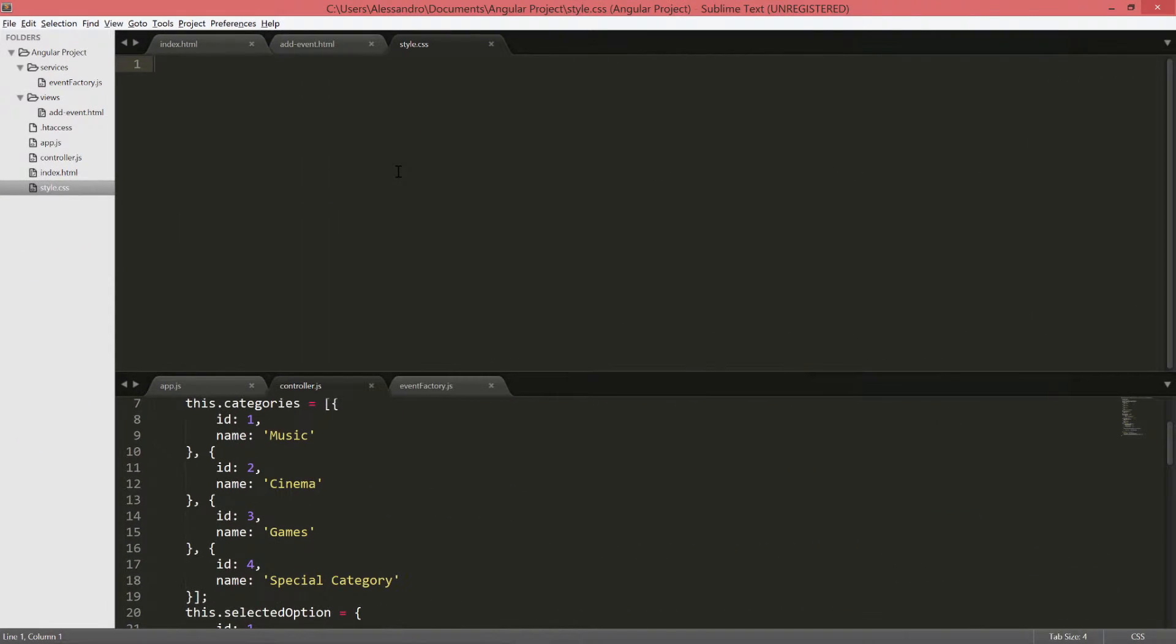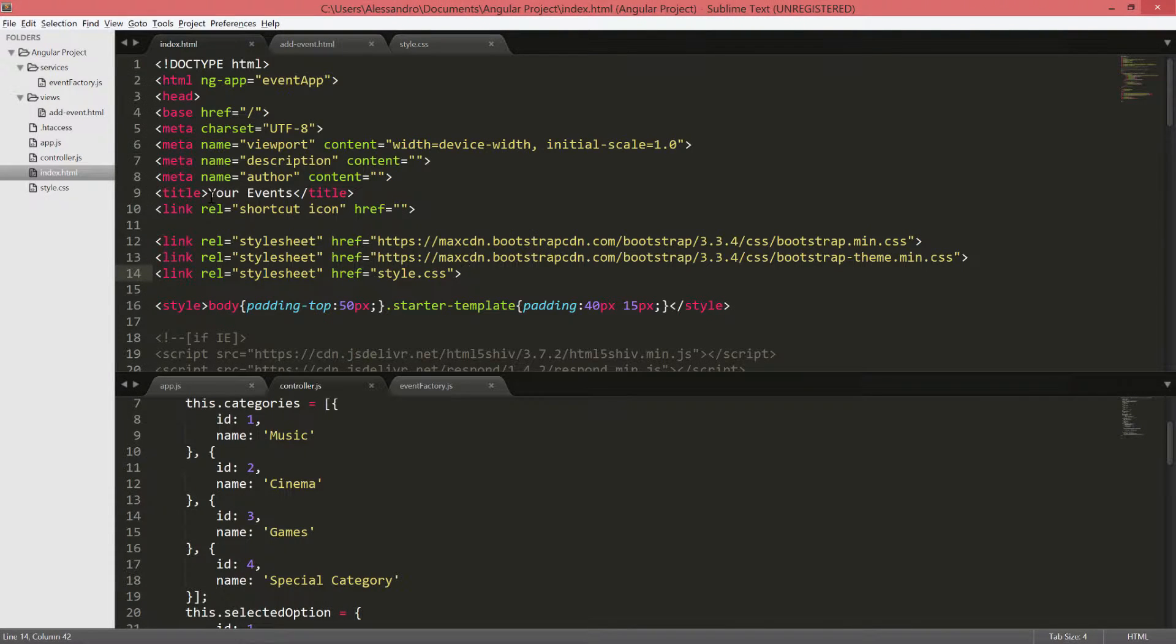Inside our code, I've created an empty style file and I've included that regularly inside my index.html at line 14, as you can see.